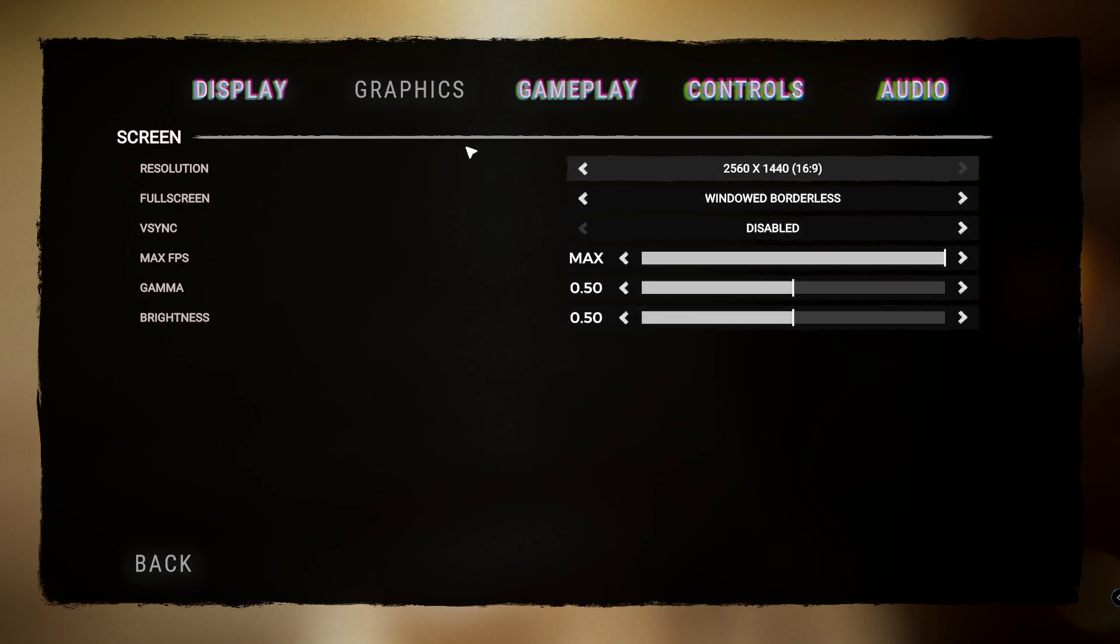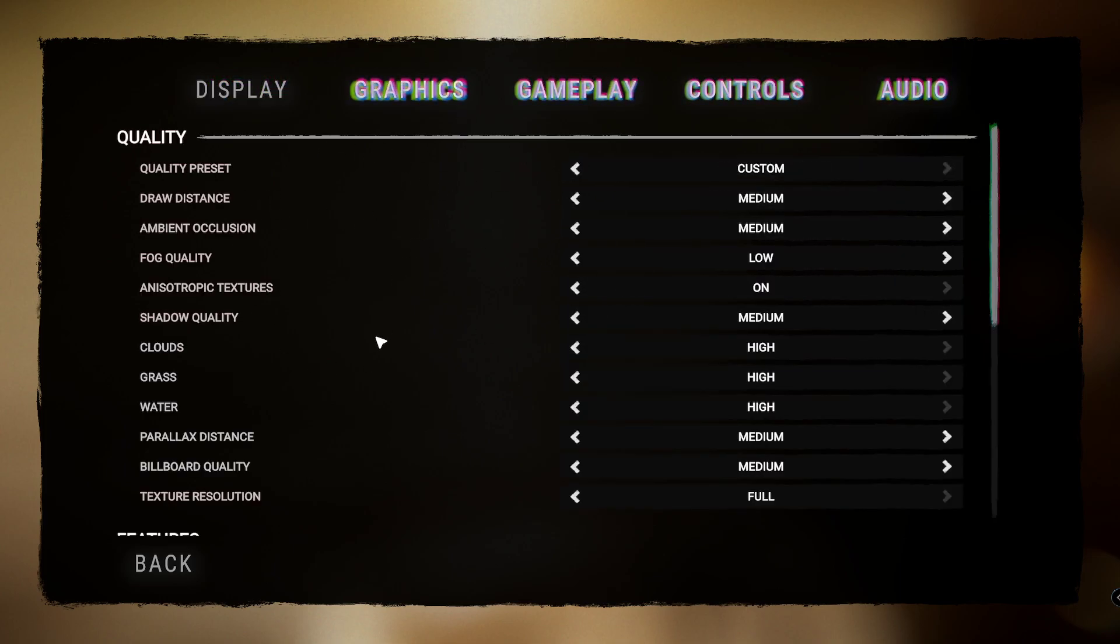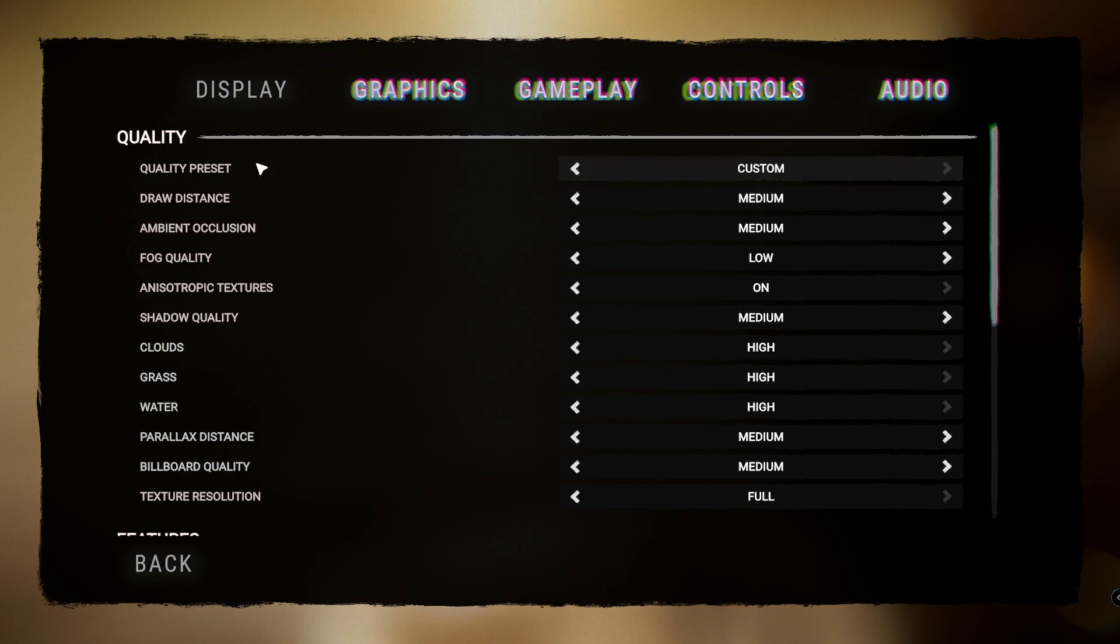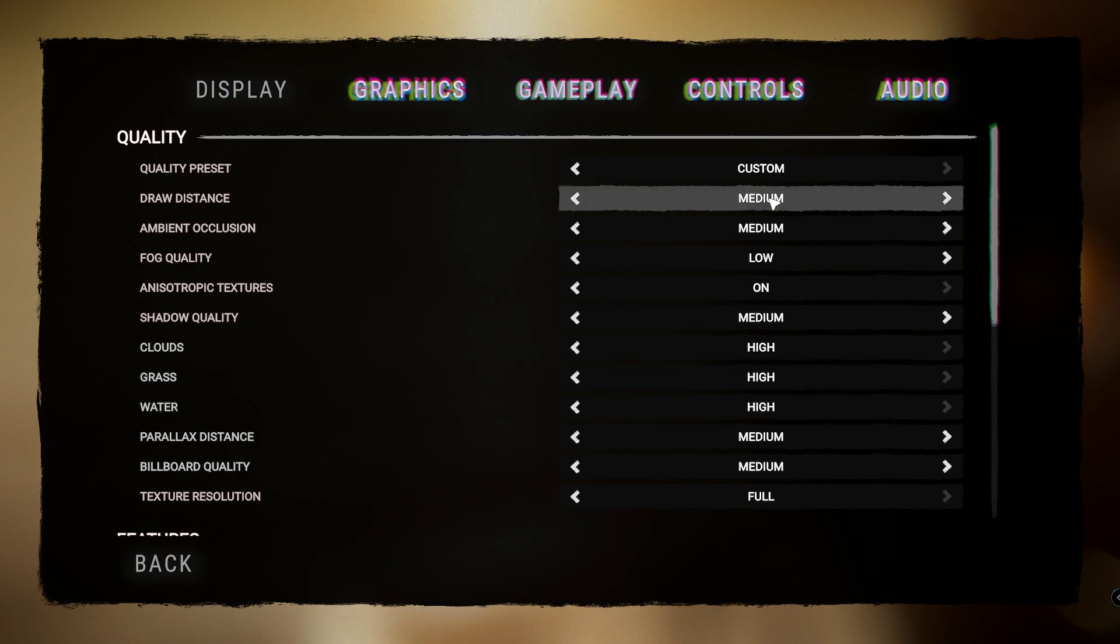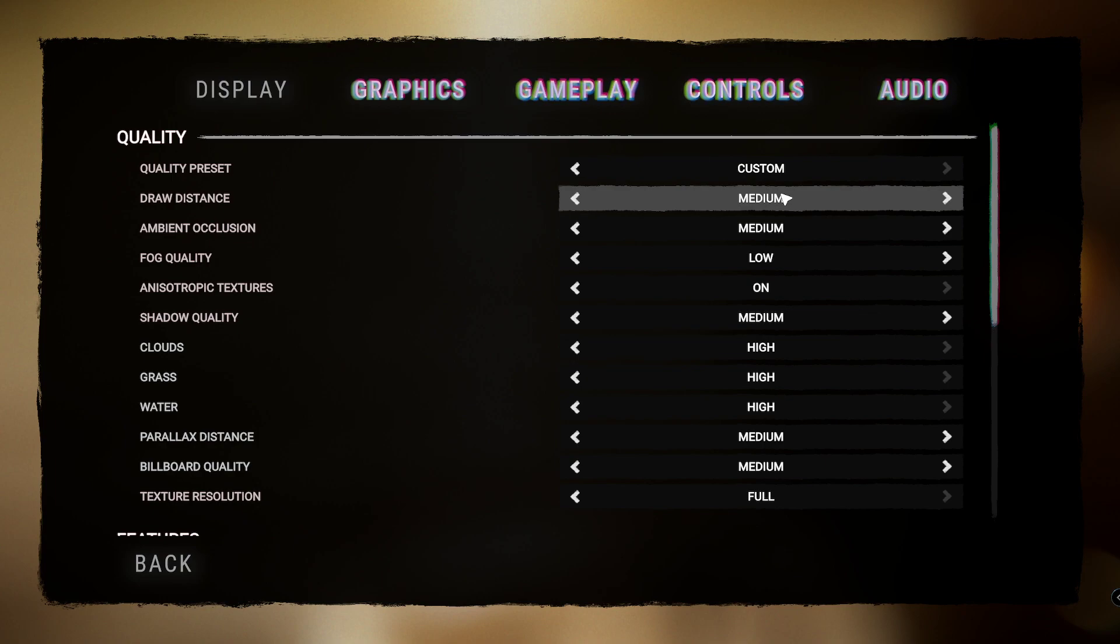Straight to the graphics now. Quality preset will just go straight to custom when you start changing the below. Draw distance, no need for this much really. If you put it high, you're going to start rendering things that are miles away. No point rendering miles away things when you only need to see what's in front of you.